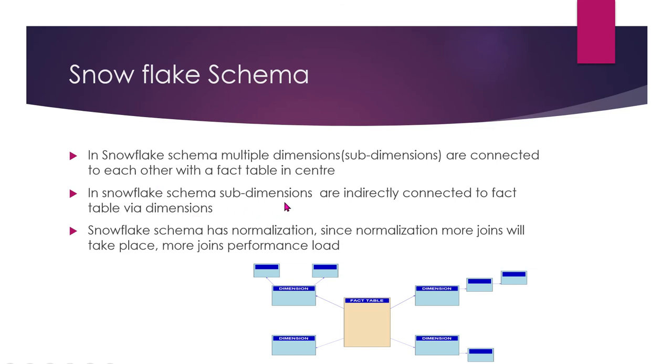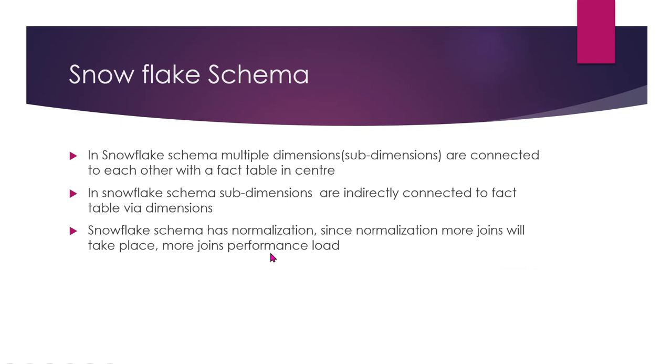In Snowflake schema, sub-dimensions are indirectly connected to fact table via dimensions. Snowflake schema has normalization. Since normalization requires more joins, more joins impact performance load. So you can make a sub-dimension table with normalization, which means duplicates are removed and separate data is integrated and maintained. For example, if you have a customer table and product table with product subcategories.